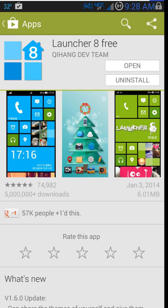All right guys, today I've got a quick review here. It's going to be on Launcher 8 Free. There's a pro version of this, but I'm going to go over the free version for right now. If you want other features, definitely check that out.